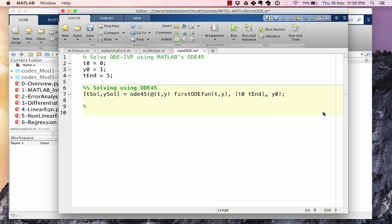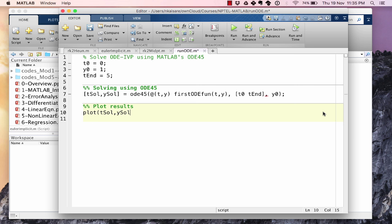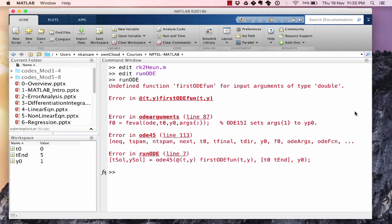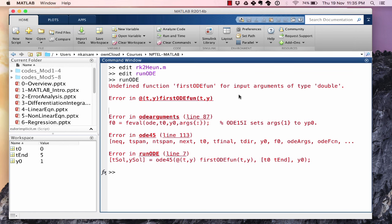Let's run this and see what happens. It did not run. Probably there was some error. Undefined function firstODEfun. Why did we get that? Because we have not yet defined our function firstODEfun. So let's go ahead and do that.